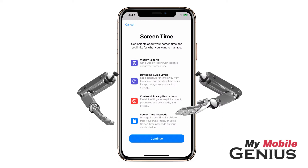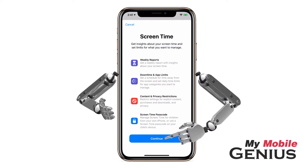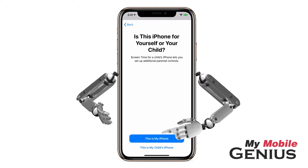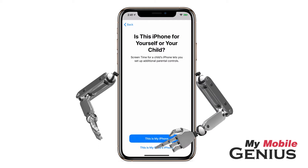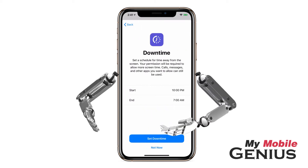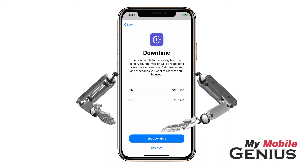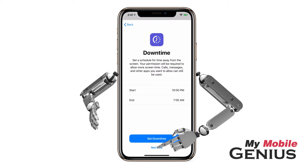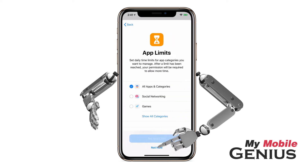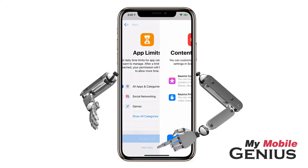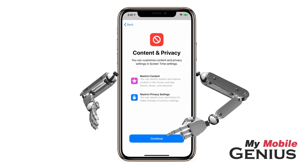An overview of the features may be displayed. Tap Continue. To set up Screen Time on your child's iPhone, select 'This is my child's iPhone.' You may set up Screen Time features from here or more comprehensively in a moment. I'll select Not Now for each of the features to set them up in a moment.